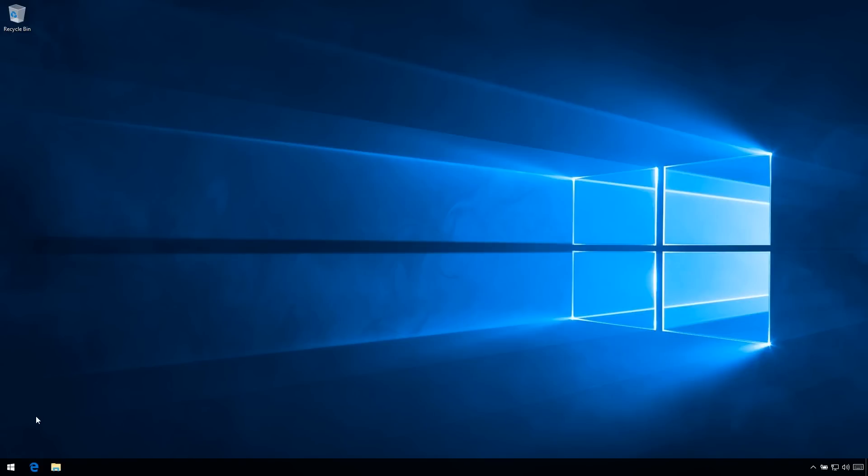Alright guys, I'm just going to do a real quick video here on how to upgrade Windows 10 Home to Windows 10 Pro Edition.